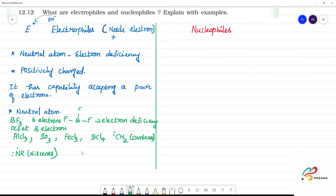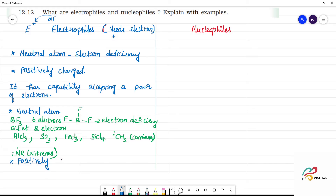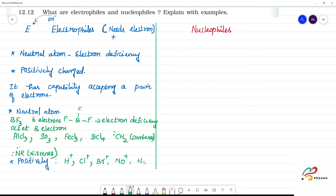Next: neutral — positively charged species are electrophiles. Positively charged electrophiles include H+, Cl+, Br+, NO+. These are positive charges and are electrophiles. Also R-C+ (carbocation) is an electrophile.